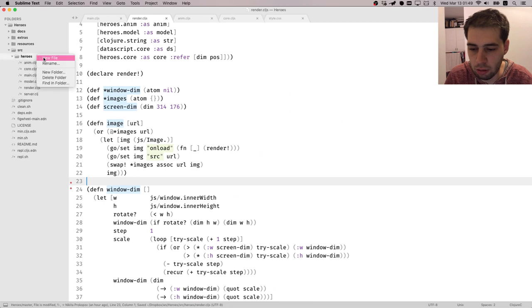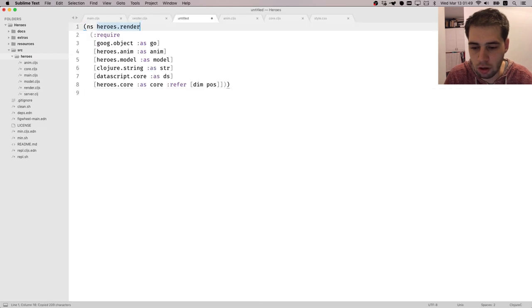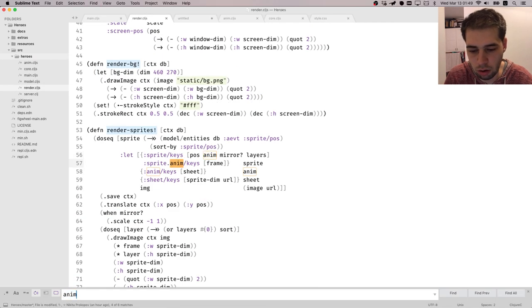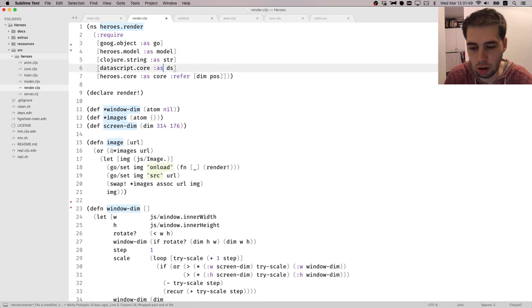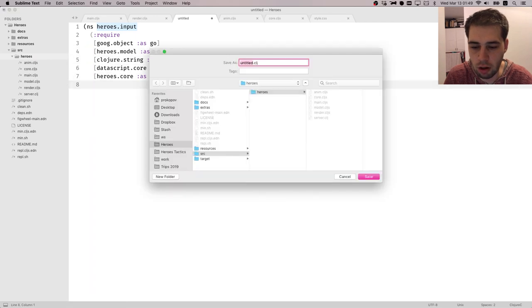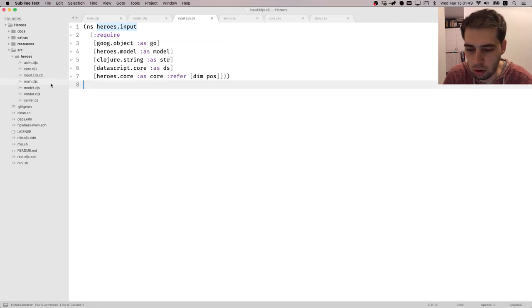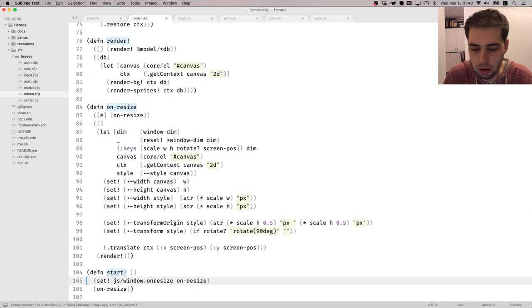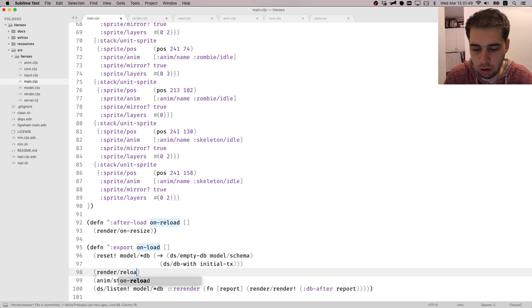Let's start by creating a new system. Let's call it hover — or maybe let's call it input. Animation we probably need here as well. So this is going to be like input.clgc. You can see what Sublime does — it appends the CLG suffix. So the first thing, I'm going to rename those to reload instead.